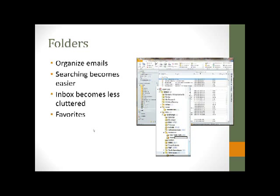Outlook 2010 allows us to build a folder structure so we can get organized. If we are going to keep emails, we really shouldn't keep them always in our inbox and we shouldn't use our deleted items as a storage location either.